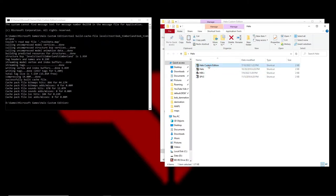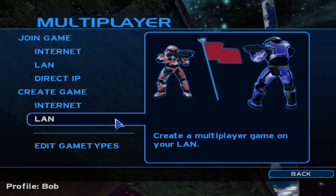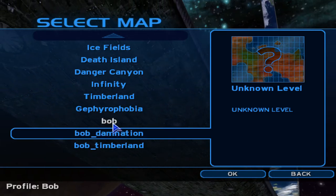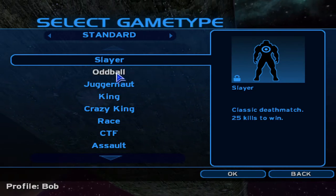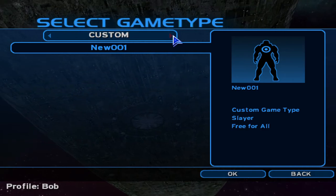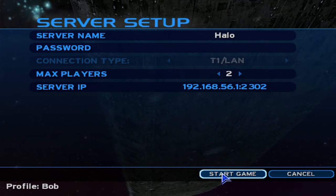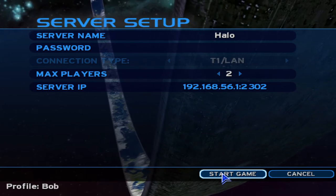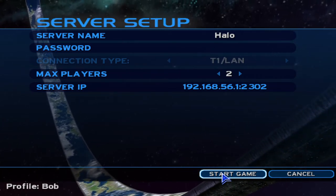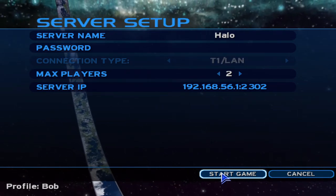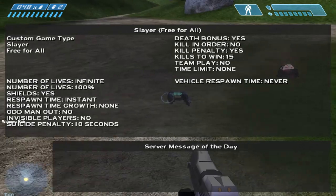Run Custom Edition and the scenario should show up. Go to Multiplayer, LAN — I already have Bob Damnation, and there's Bob Timberland. I set the player spawn point to All Games so it should work. If you have problems you can just leave all the original spawns that are already there.